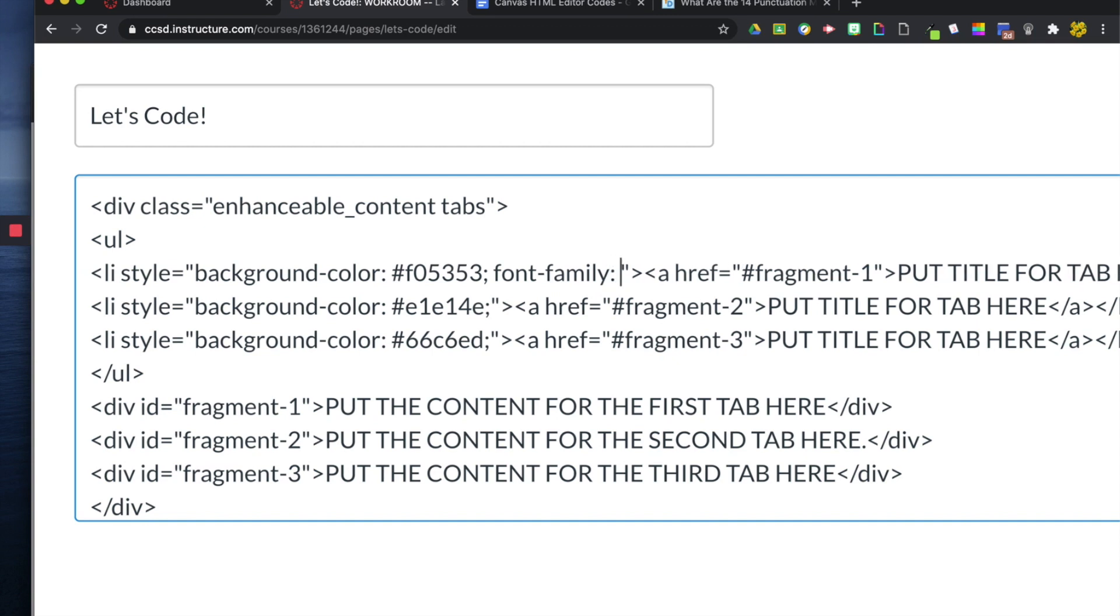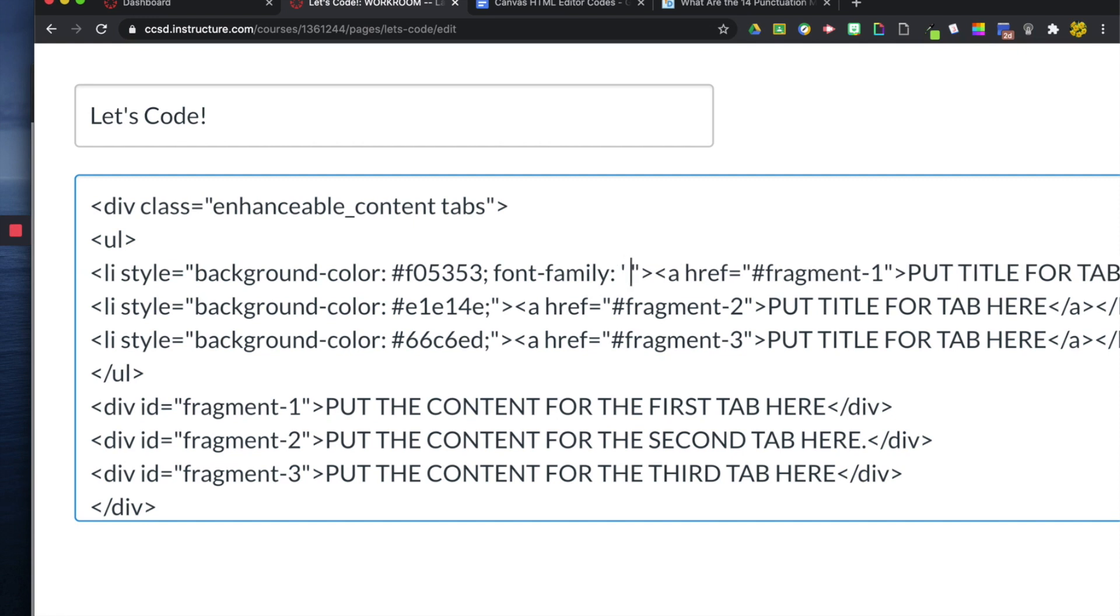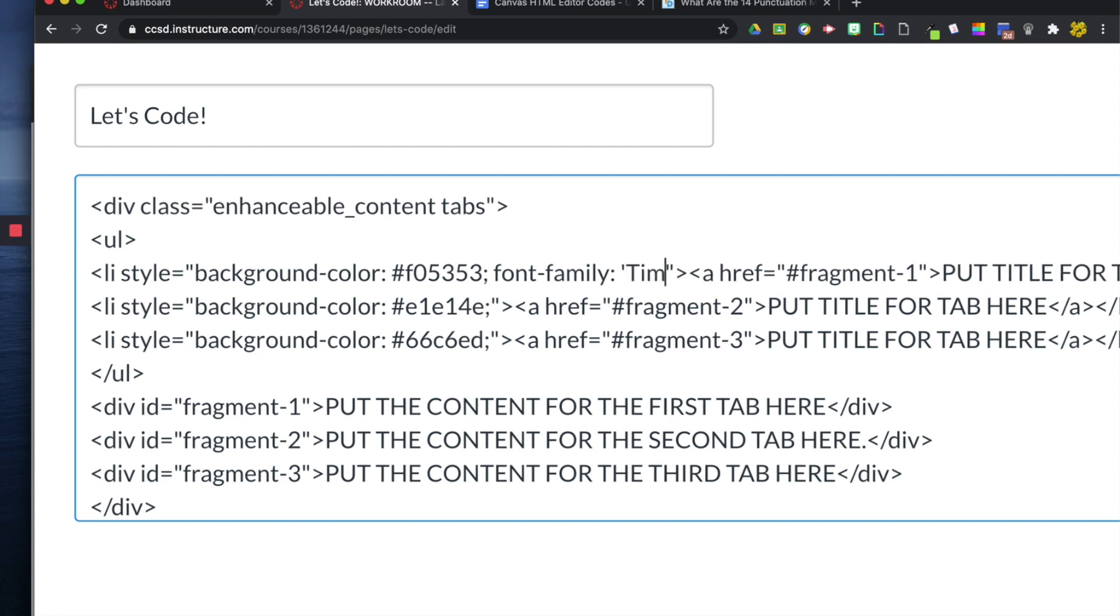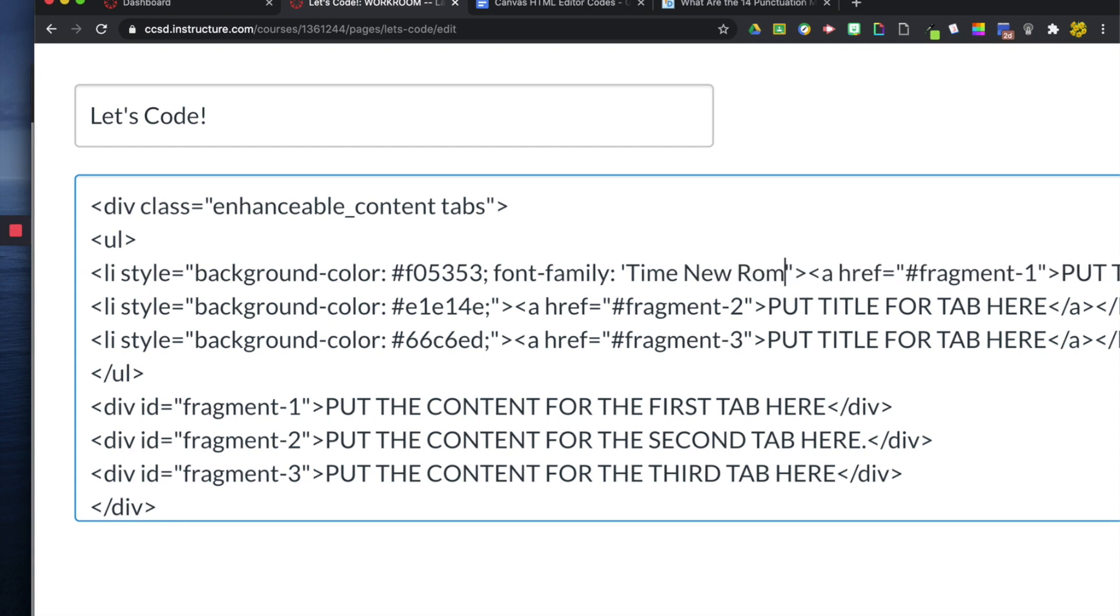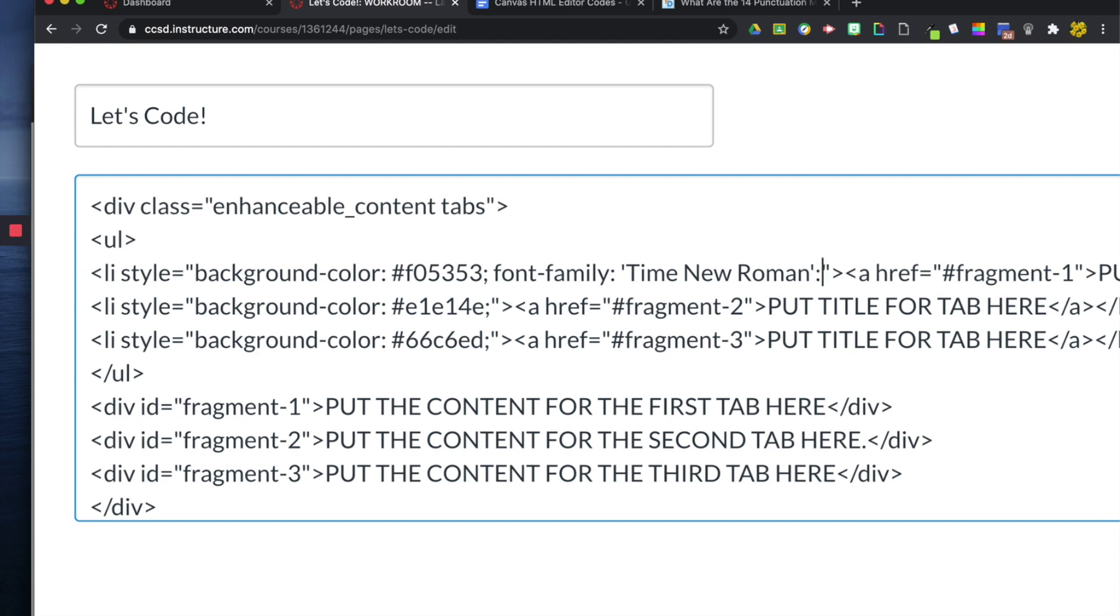We're going to do another colon, and then this time we're going to do single quotations here, and then enter the name. So I'm just going to do Times New Roman, single quotation, and then close this by adding a semicolon here.